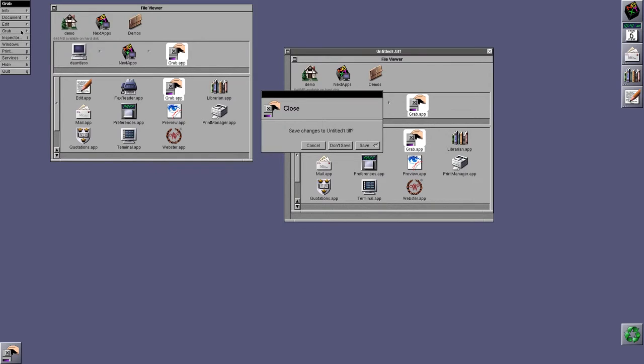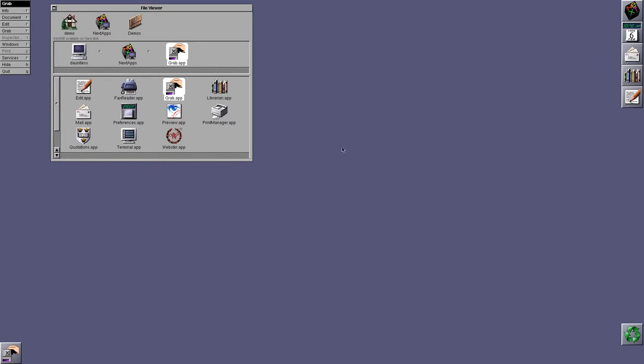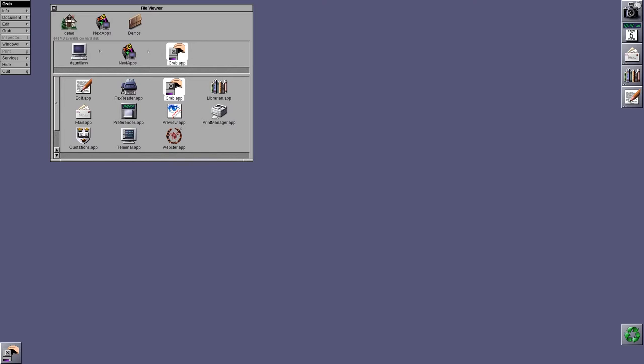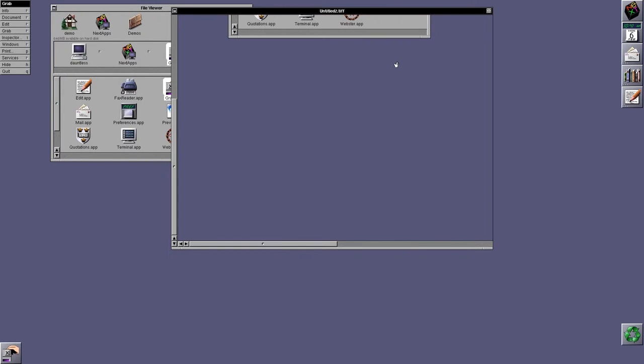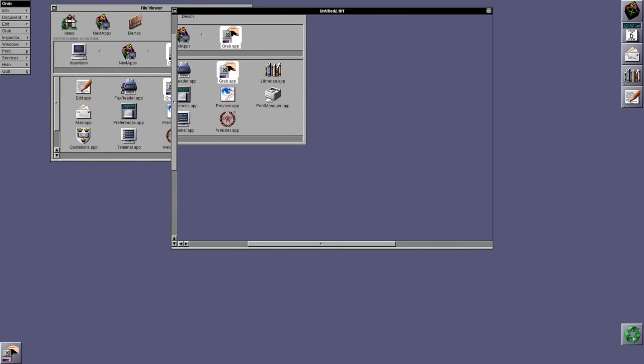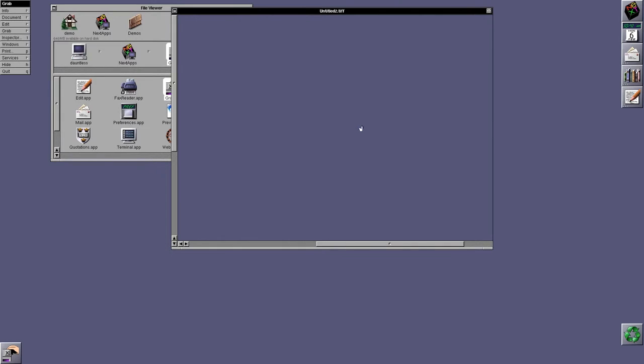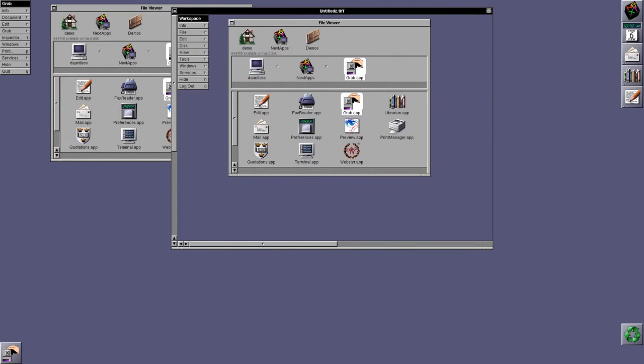Likewise, you can also take grabs of the entire screen. So, let's go for timed screen. This should be five seconds. Except it was ten seconds, but oh well. So, yeah, that takes a screen grab for you.